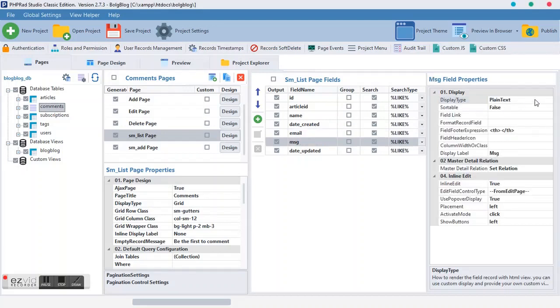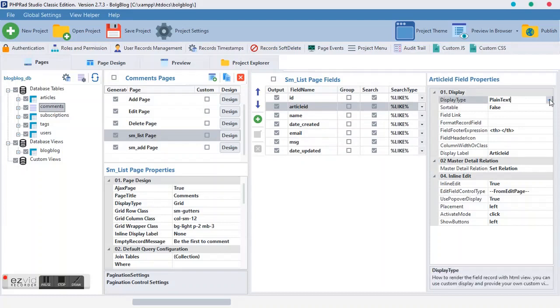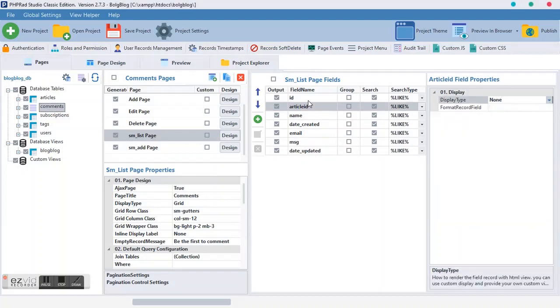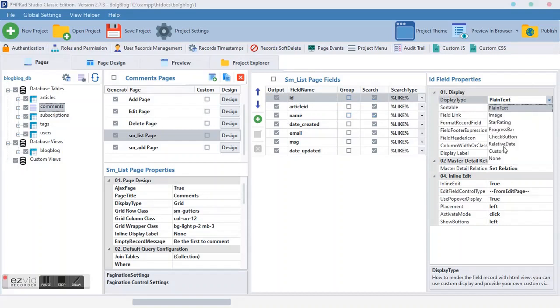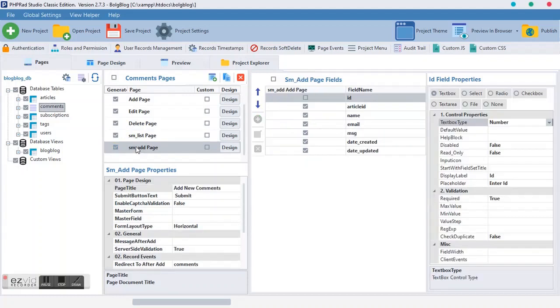Of course, nobody would like to see his or her email address in public. Then the MSG being the message, it should sit there. Then the name should be there. The article ID, it should be zero. I will show you what we are going to use with this article ID. The article ID is different from the ID. So the same with the ID, it should be zero.